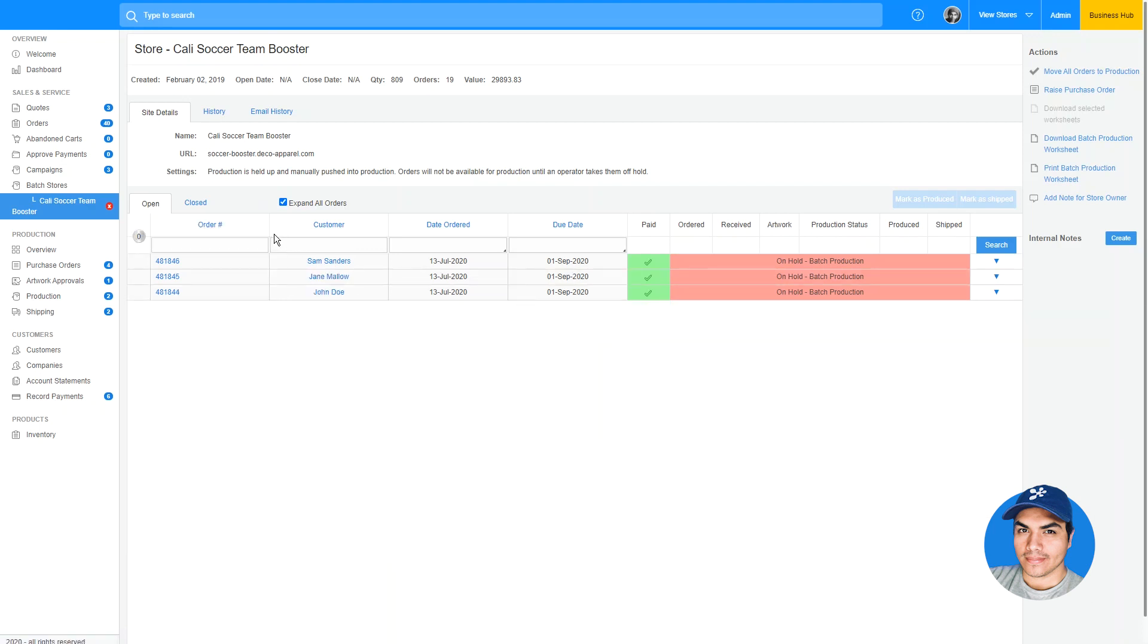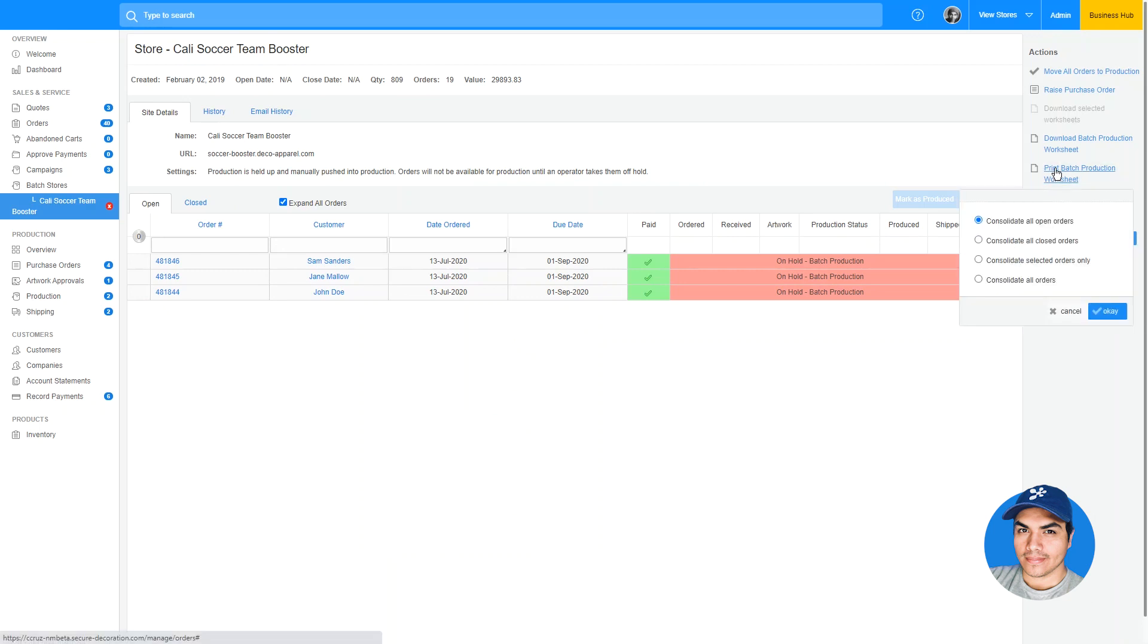In addition to those improvements, there's a new batch production worksheet available, which consolidates quantities for decorative products across multiple orders. You're able to download or print a batch production worksheet for all of your currently open orders.